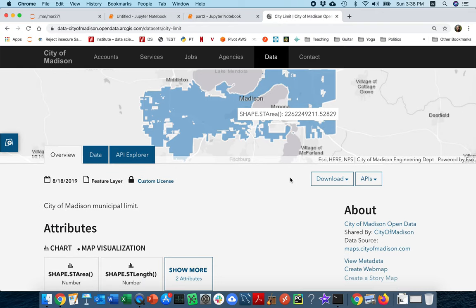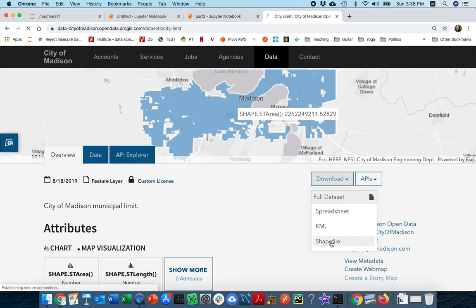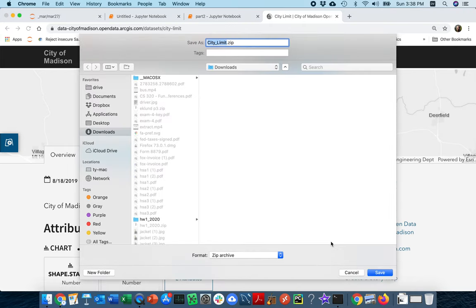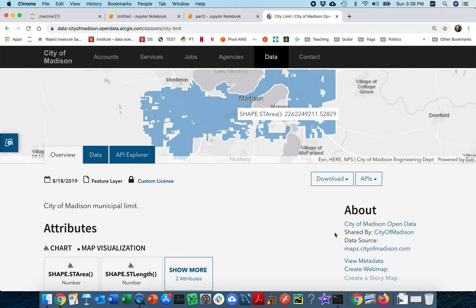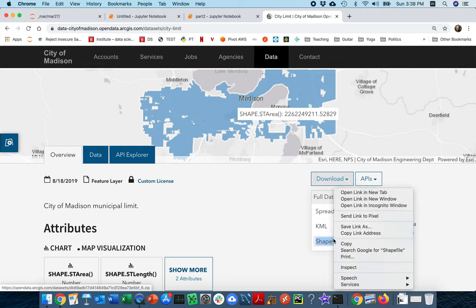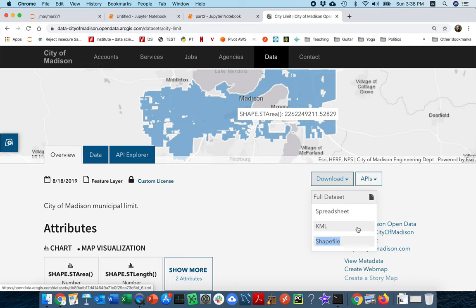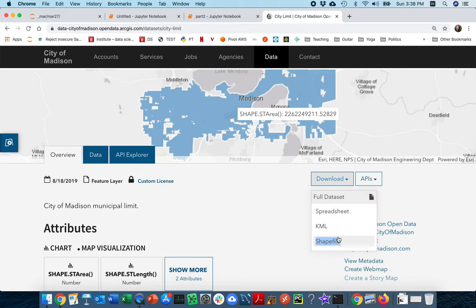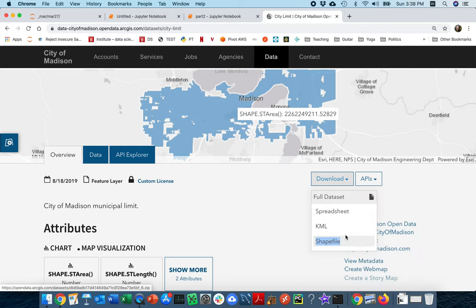I want to download this data. So I'm going to click on here, and I want to download the shapefile. I could click it like that and download it to my laptop, but I'm not going to do that right now. Instead, I'm going to copy this link, this shapefile link. I'm going to right-click on it, copy link address.